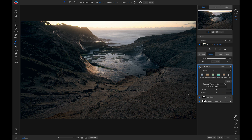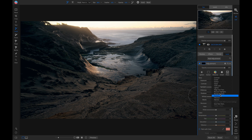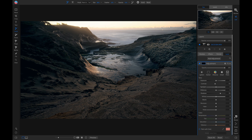Now we have a faded matte look on our photo. Let's add some local adjustments to pull out a little bit more shadow detail. I'll add a local adjustment layer, go into the preset styles, and choose Reveal Shadows. Then I'll brush this local adjustment onto the areas that are a little bit dark and could use a little more exposure.